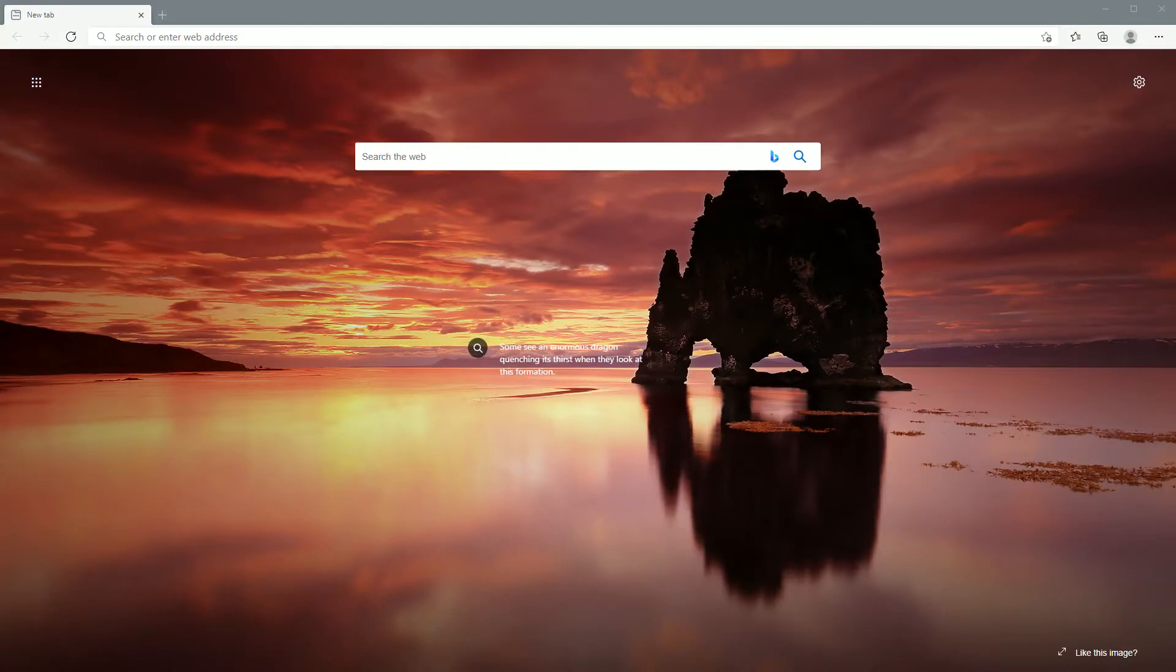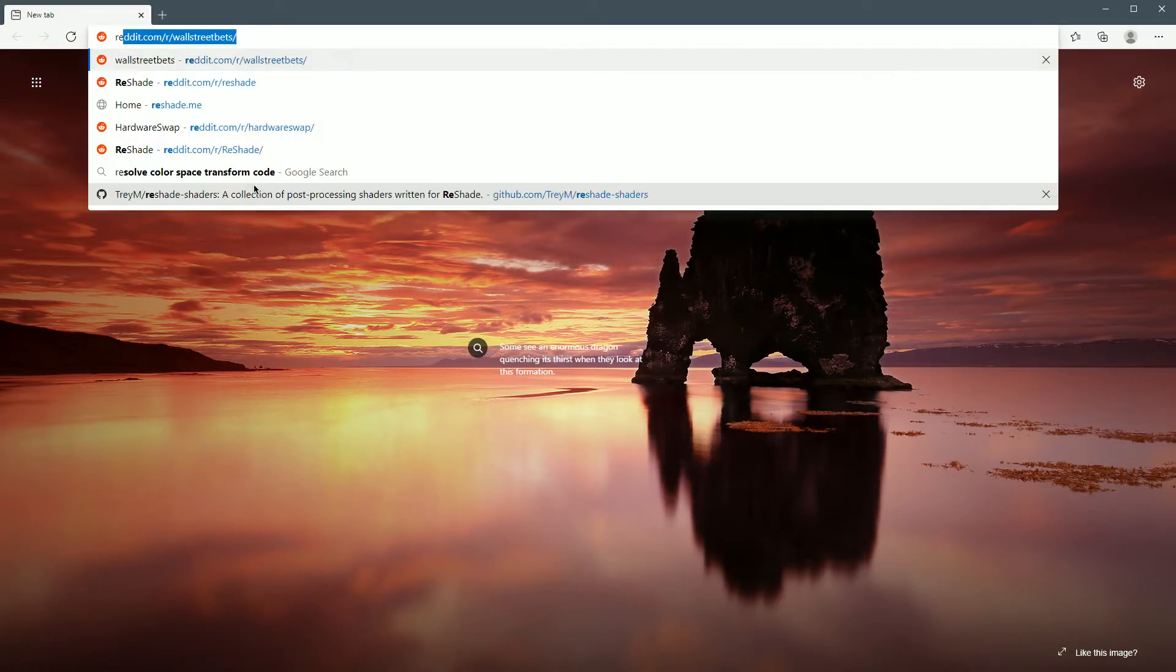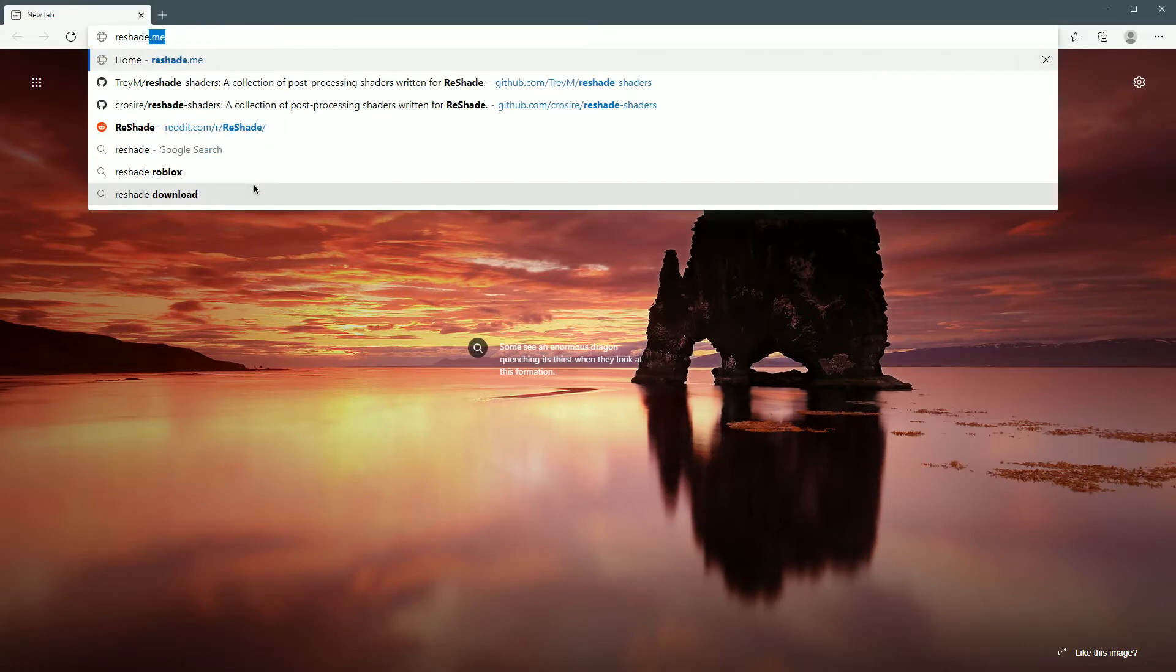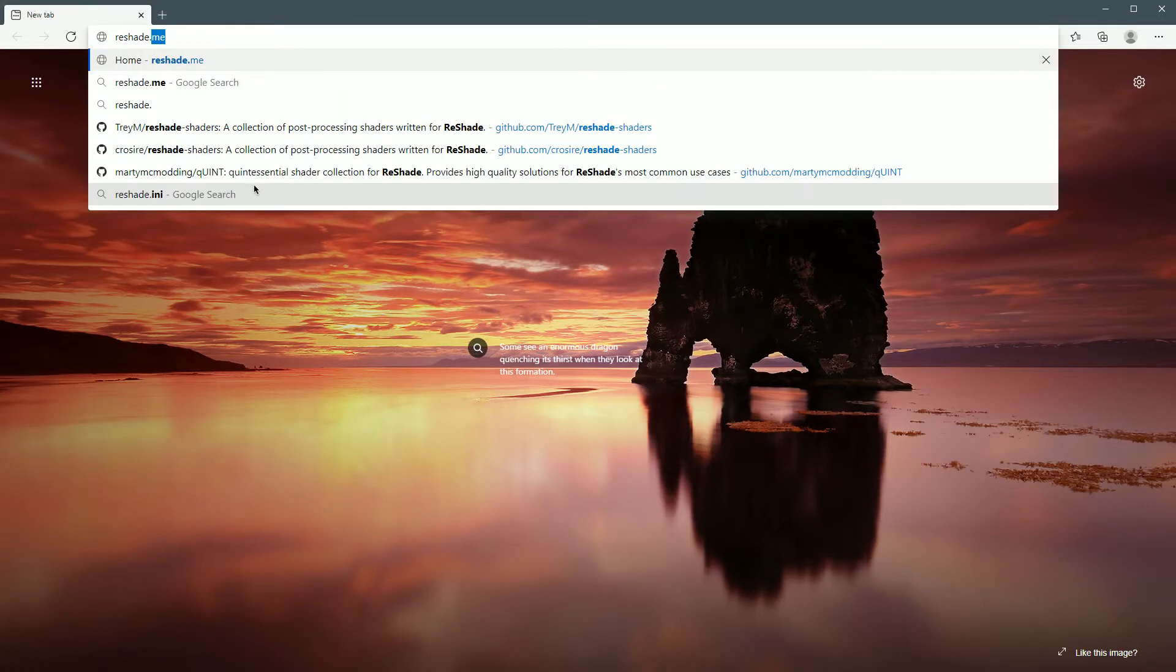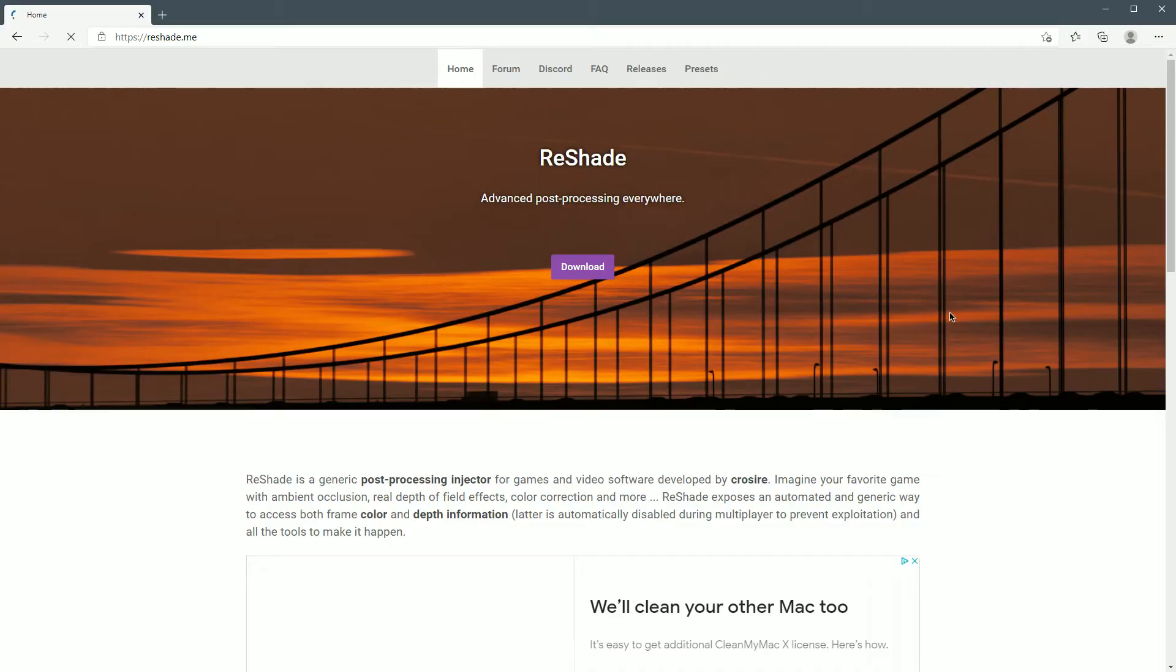The first thing you're gonna want to do is install Reshade to the game of your choice. So let's go up here. We're gonna type in Reshade dot me.